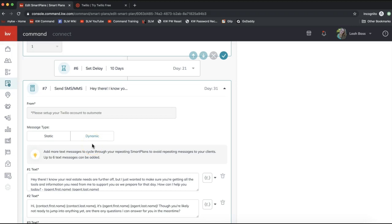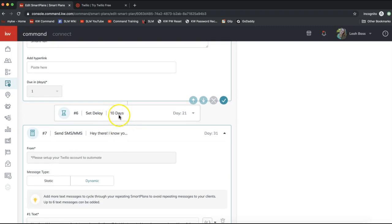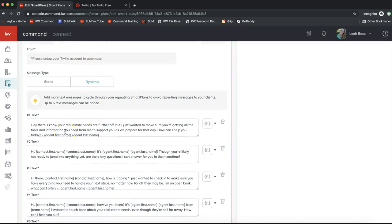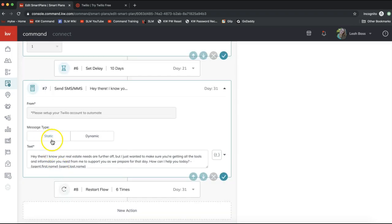We have two message types to select: Static or Dynamic. In the Long-Term Nurture, the plan runs for 180 days with approximately 10-day delays between steps, so each text message goes out roughly every 30 days. Dynamic means a different text message sends out each time, while Static means the same text message sends out every time it reaches that step.